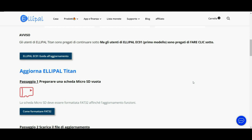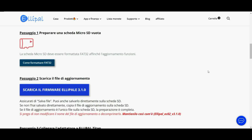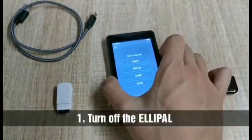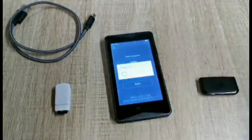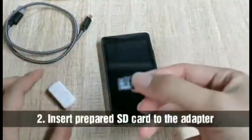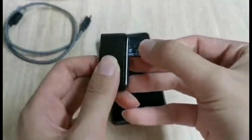In step number 2 you need to download the firmware available at ellipal.com on the Ellipal update page — I will leave the link in the description. Download it directly onto the micro SD without modifying the filename and without decompressing it. After that, step number 3 involves inserting the micro SD into your hardware wallet to complete the update.